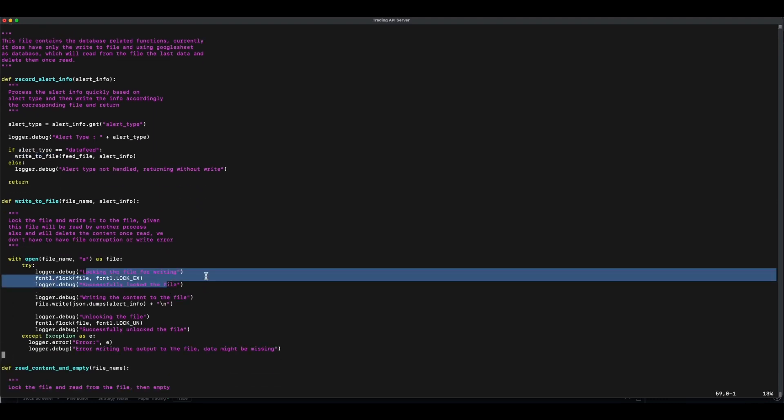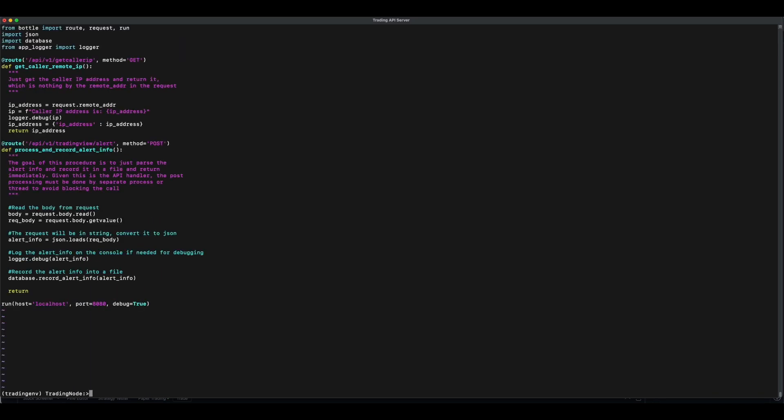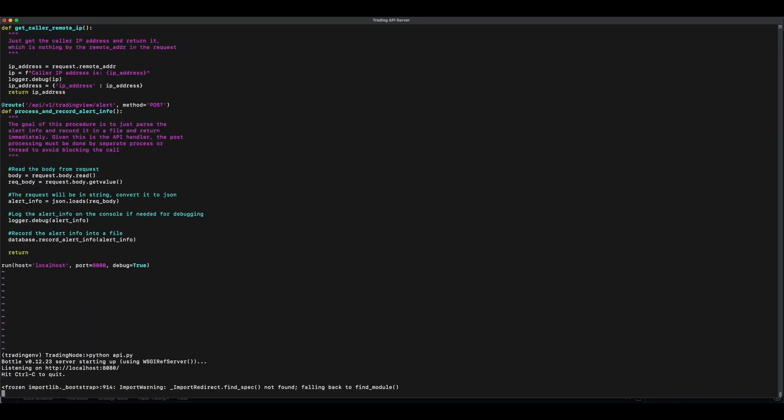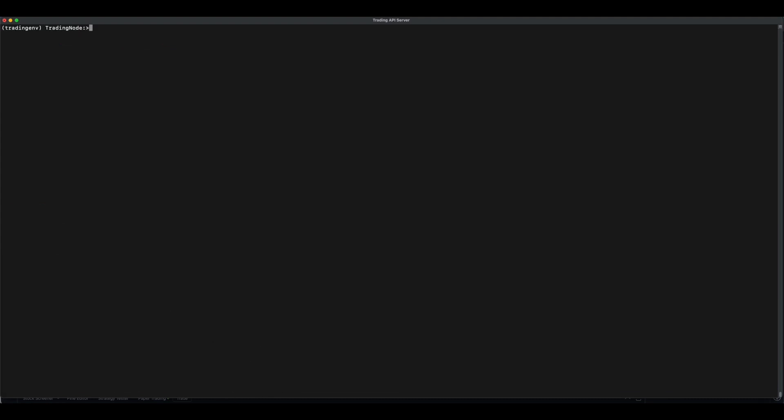Then, lock the file for writing, dump the content, unlock the file and return. The reason to lock the file is, since the google sheet will later read and empty the file. We don't want two calls to corrupt the content for any reason. Let's run the script now. We already got an alert from TradingView. Now, let's see the content of datafeed.json. Here we have one entry written by the API handler.